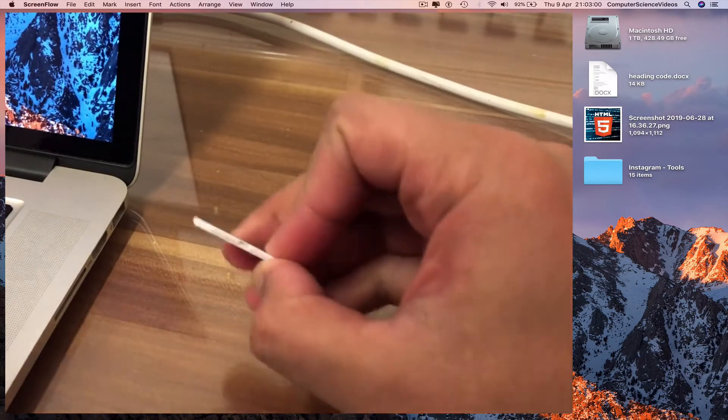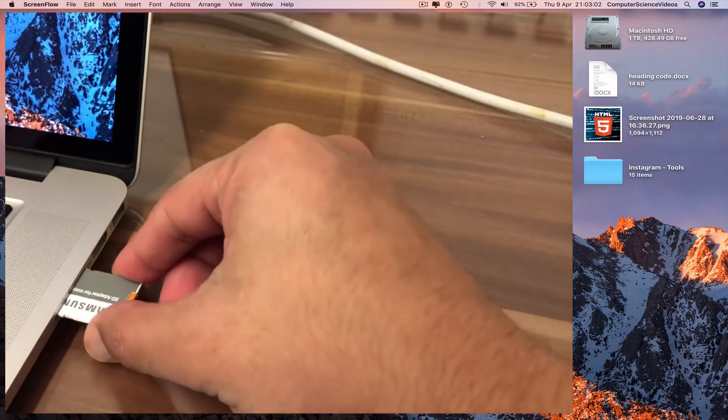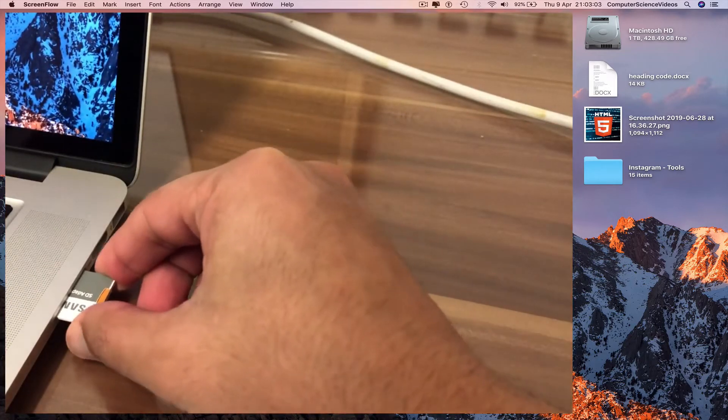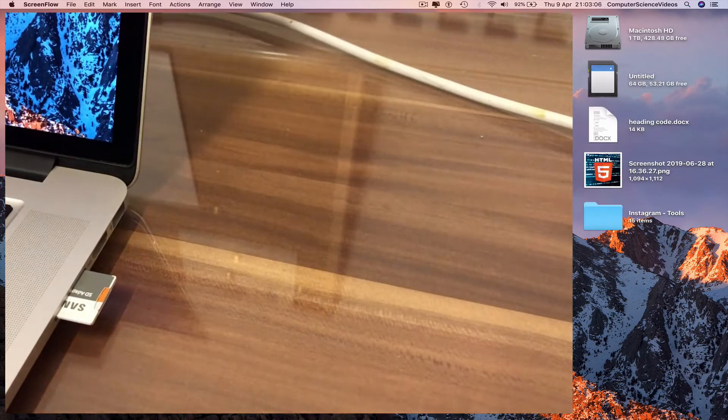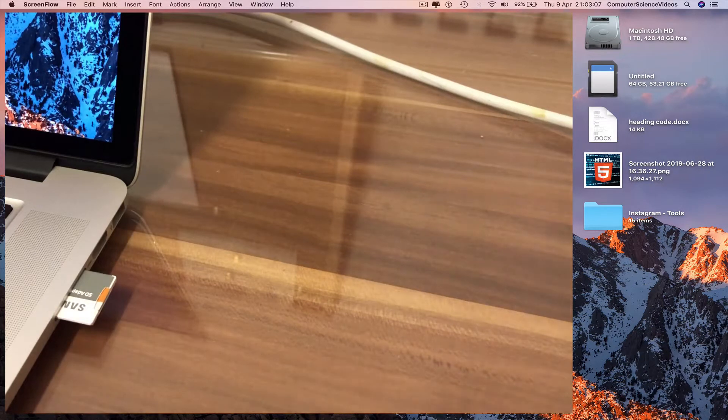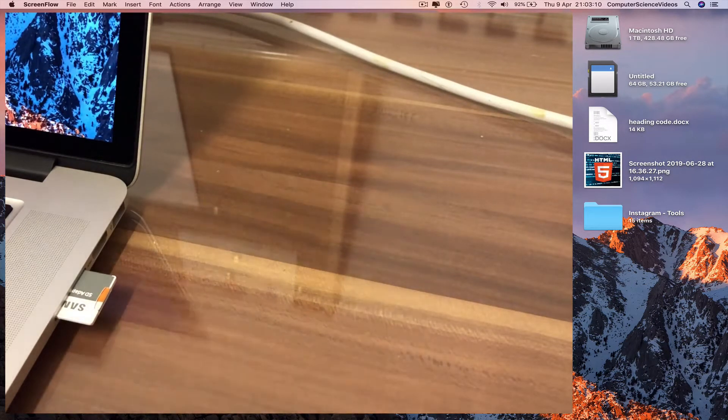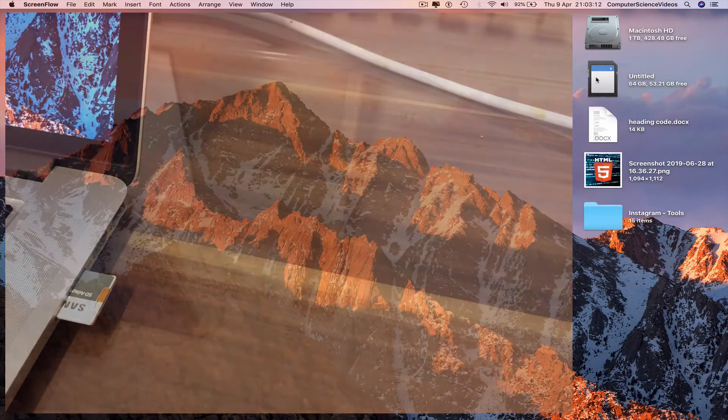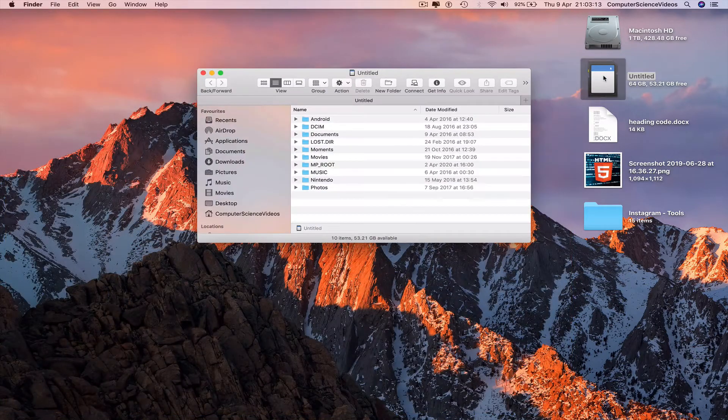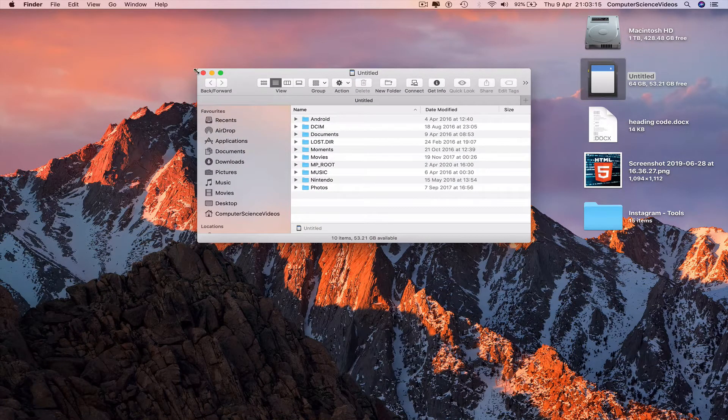Wait for the memory card to pop up on screen. We see Untitled - click on this. Increase the size of Finder.